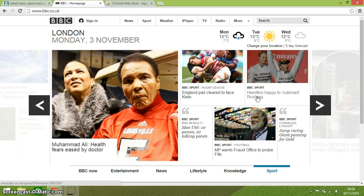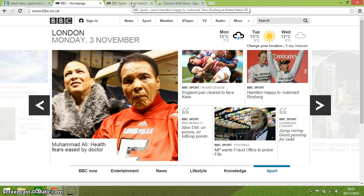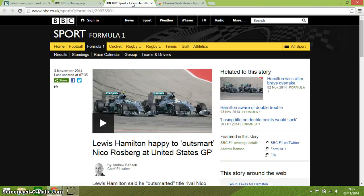Ctrl and Left Click means that when you're on a link — I'm on a bit of Sports News here — if you hold the Ctrl key down and click with your left mouse button, it opens the link in a new tab. And there we are, you can see it up there.